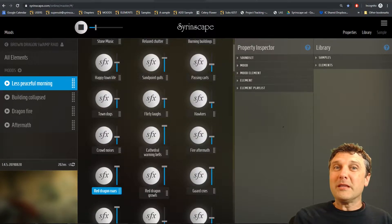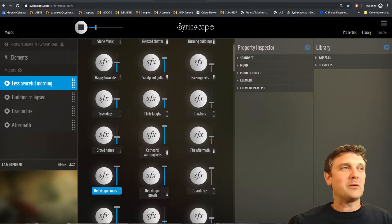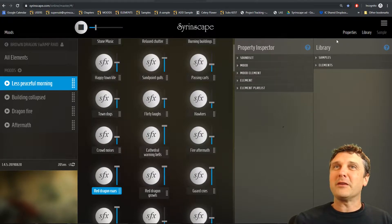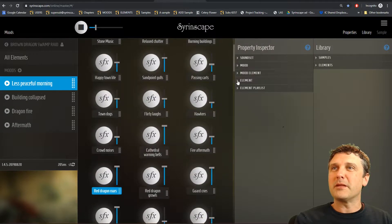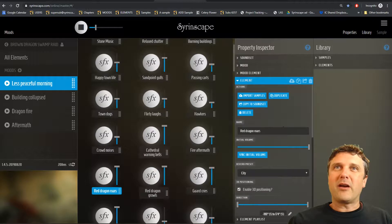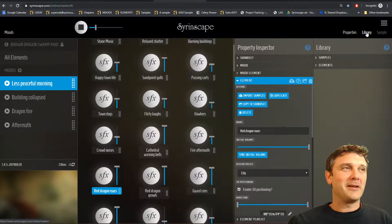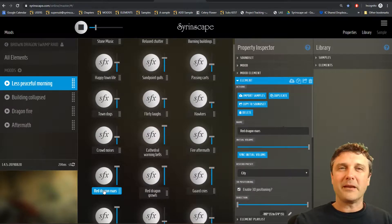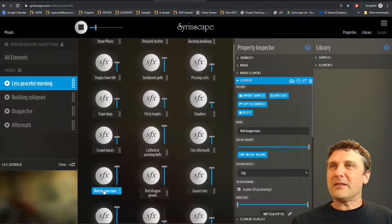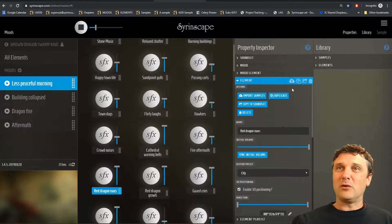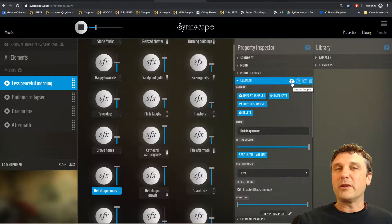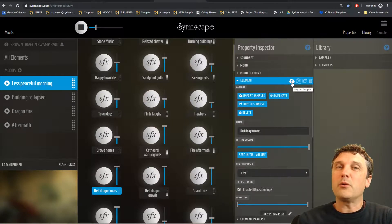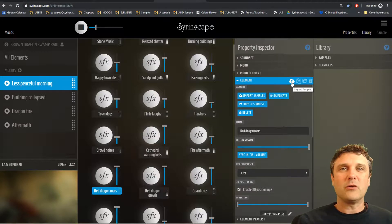Now we come to the really juicy part of these tutorials: the element inspector with all its amazing numbers and wonderful things. Remember we can hide and show the different inspectors by pushing the properties button, or the library, or the samples. Whatever numbers are set here are all referring to the element that has focus. First of all, there's an import samples button — this is what we use later when looking at samples to import our own samples that we have created.